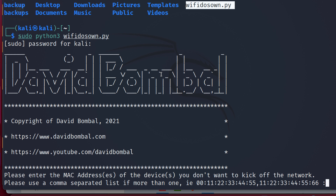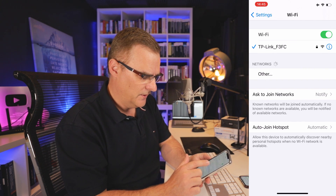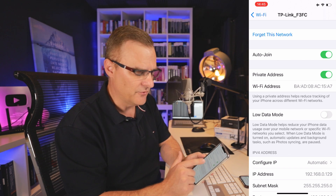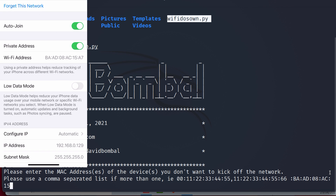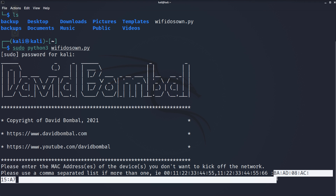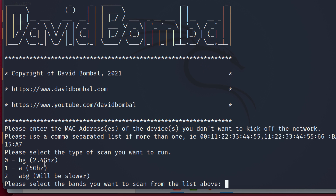I'll run the script, enter my sudo password, and it asks for the MAC address to exclude — in other words, which MAC address is going to be allowed access to the network. On my iPhone I'll check the MAC address. I'm using private MAC addresses so Apple changes it every time I connect, but in this case it's BA:AD:08:AC:15:A7. Then you decide whether to connect to 2.4 GHz networks, 5 GHz networks, or both. I'll select both, even though this network card only supports 2.4 GHz — it just means it takes longer if there are lots of Wi-Fi networks.